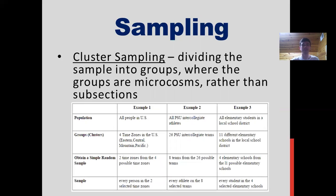Cluster sampling is dividing the sample into groups where the groups are microcosms instead of just subsections. Using the same four time zones example, with cluster sampling you may take only two of those — let's say Pacific and Central time zones — and then look at every person within those two time zones.